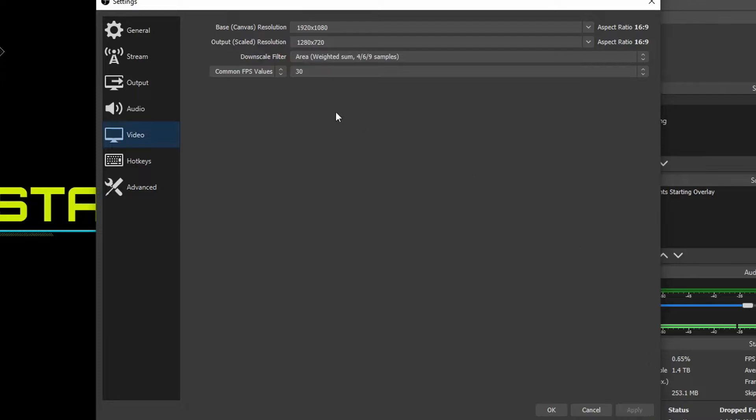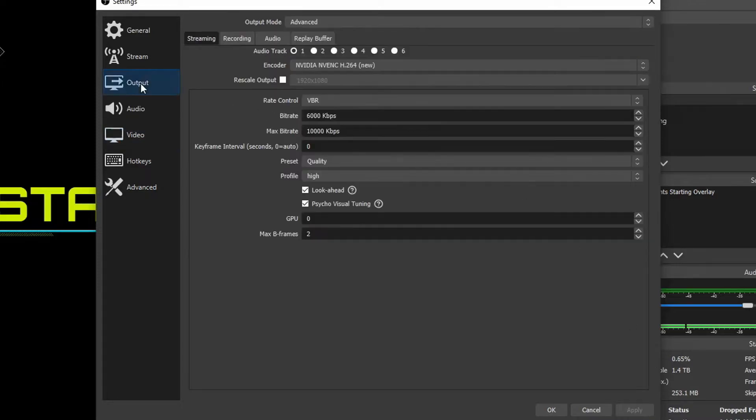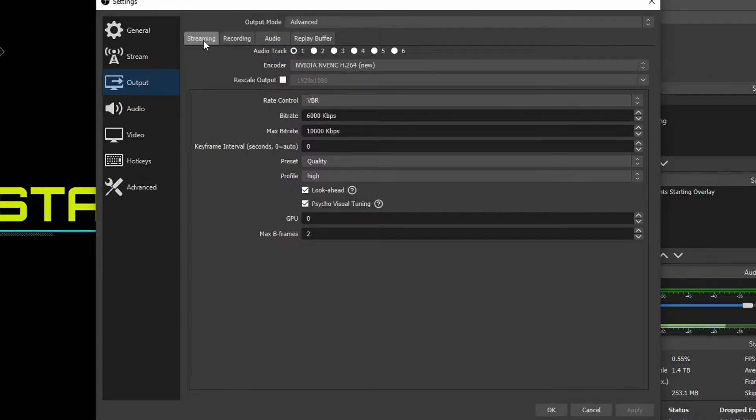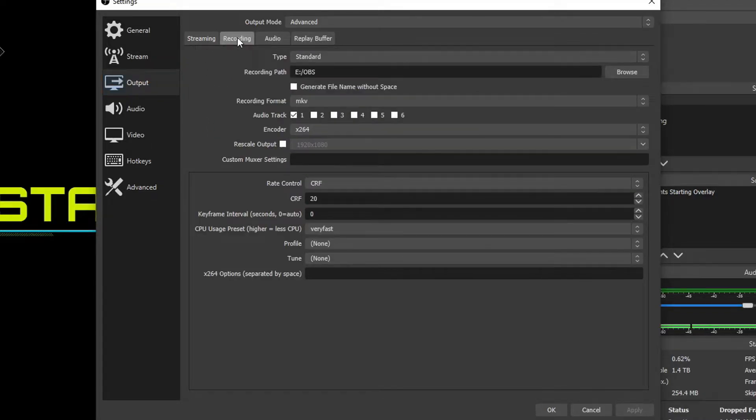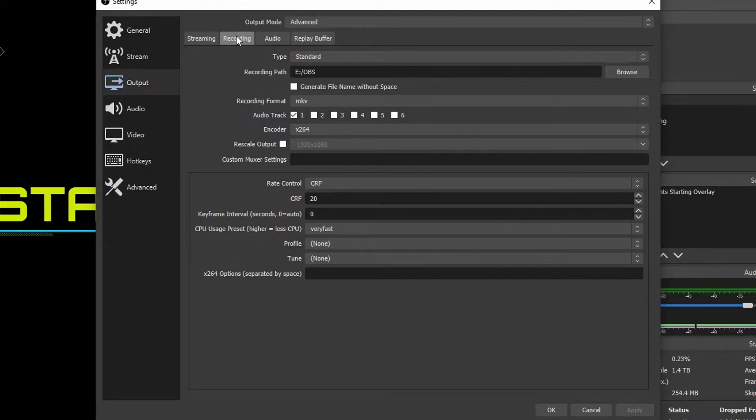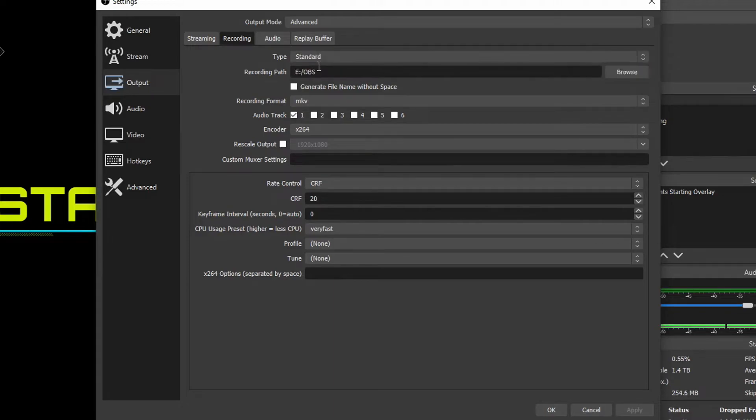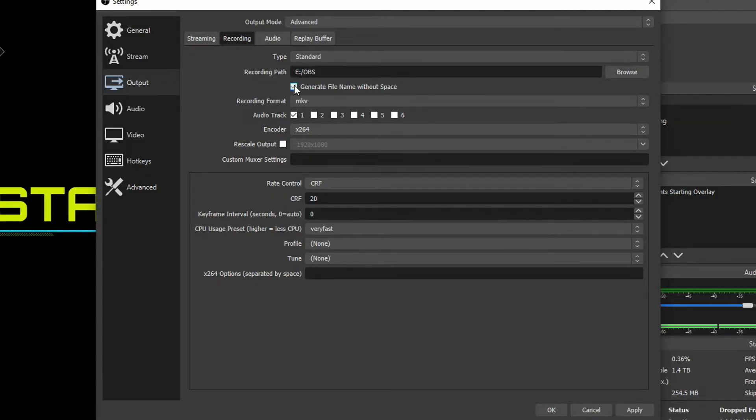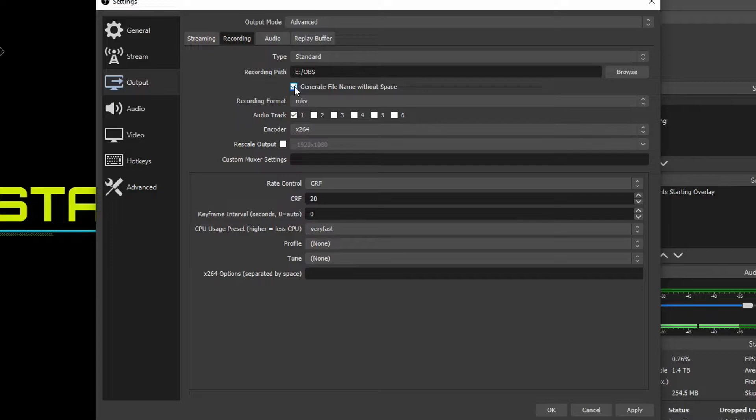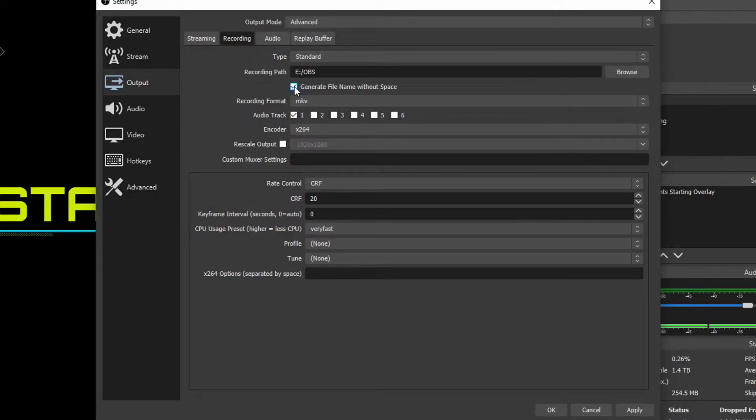And now we're going to go over to the output tab on the left and then we'll see four tabs at the top here: streaming, recording, audio and replay buffer. So we're going to go over to the recording tab since this is a recording tutorial and then we're choosing the best options for an x264 processor. First for the type we're going to keep that at standard. Then the recording path we're just going to choose where we want our video outputs to go when we're recording. You can generate a file name without space if you don't want any spaces in your file names. This is pretty good for Linux and things like that.